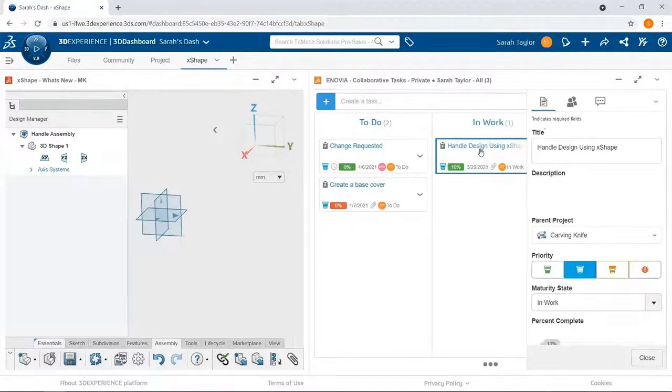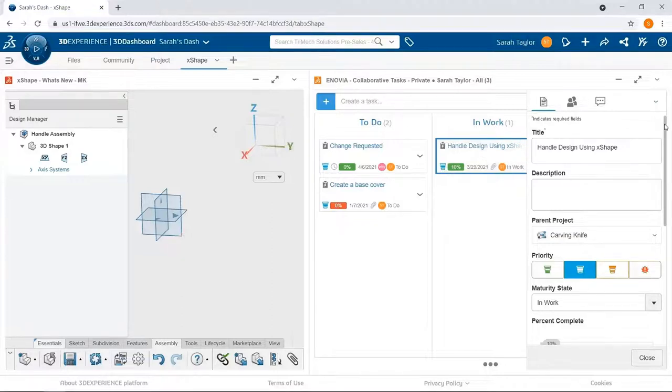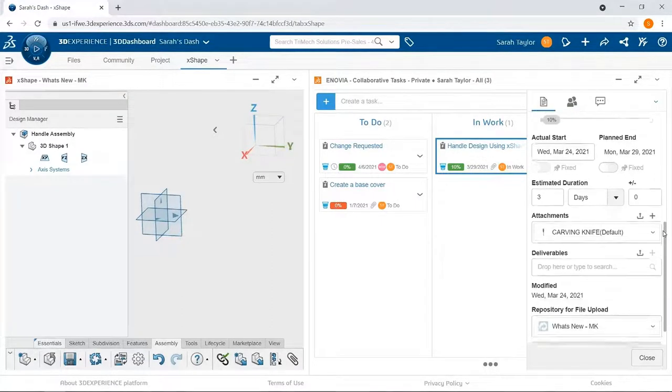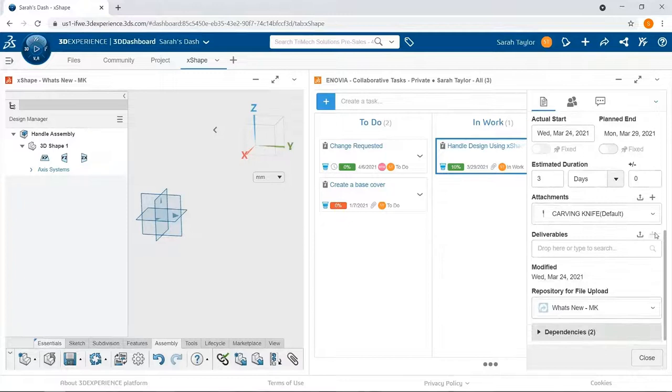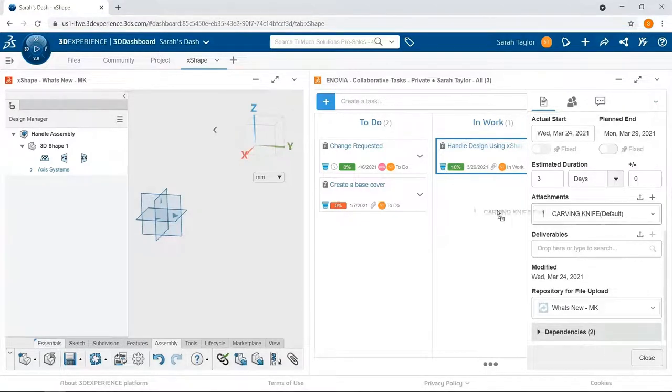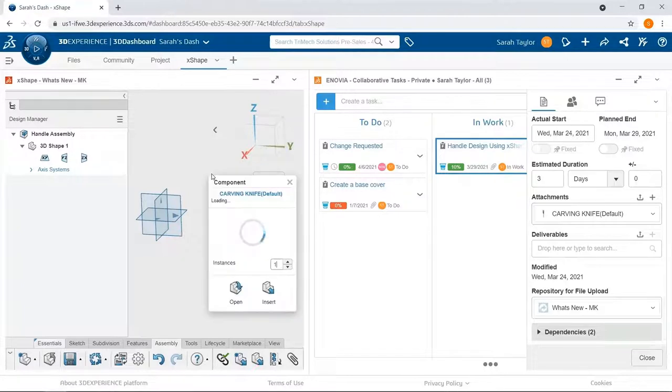When I click on this task, I can get a little more information. I can also see attachments, and I see the carving knife file has been attached to this task. I can drag and drop that into my Xshape environment to start working on it.